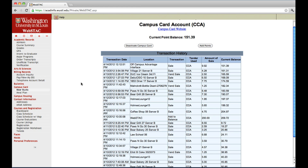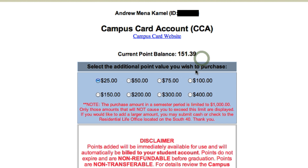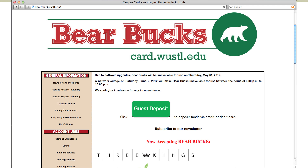You can load Bear Bucks onto your campus card in a couple of different ways. One is to click add points and then select the amount — it's automatically charged to your student account. The other is to go to the campus card website and select guest deposit, which can be charged to a credit card.